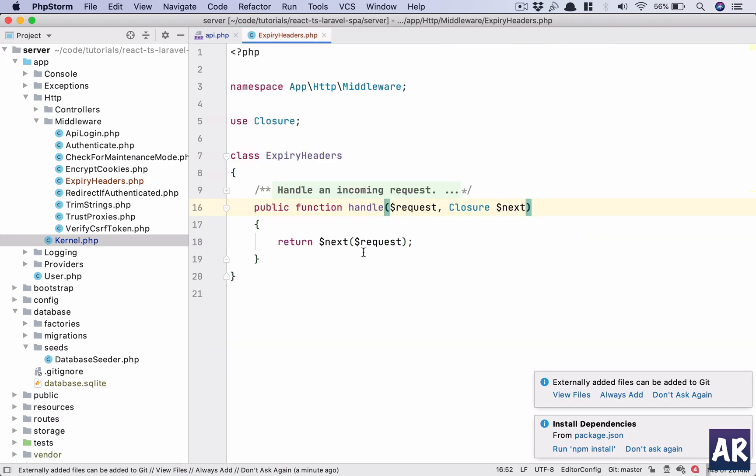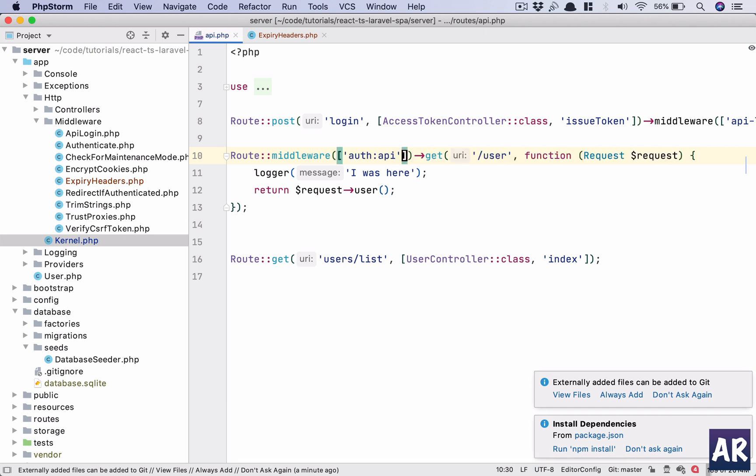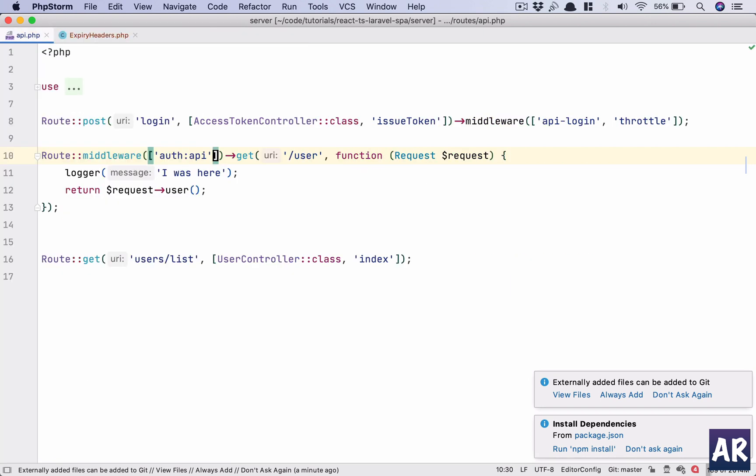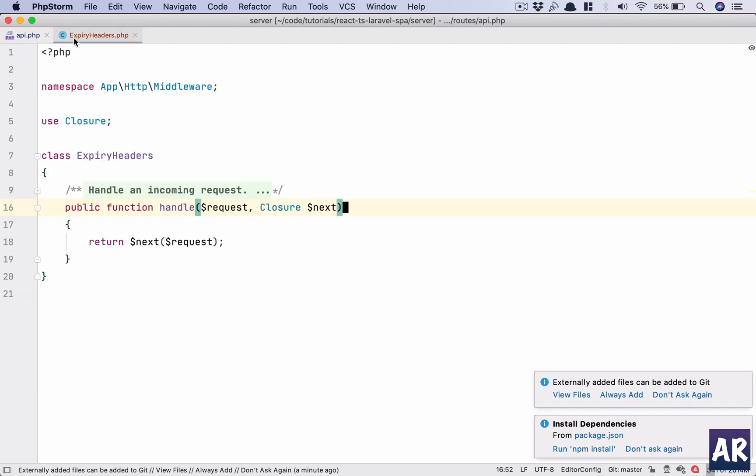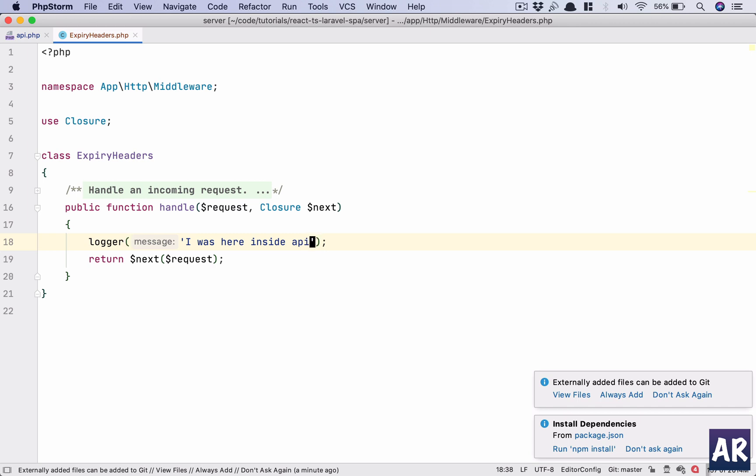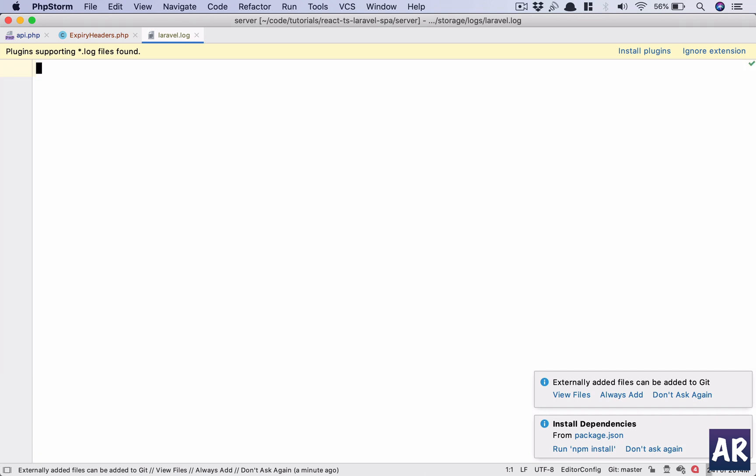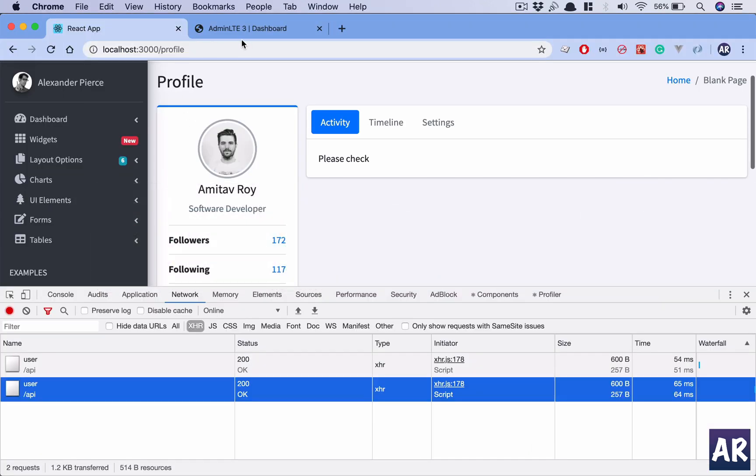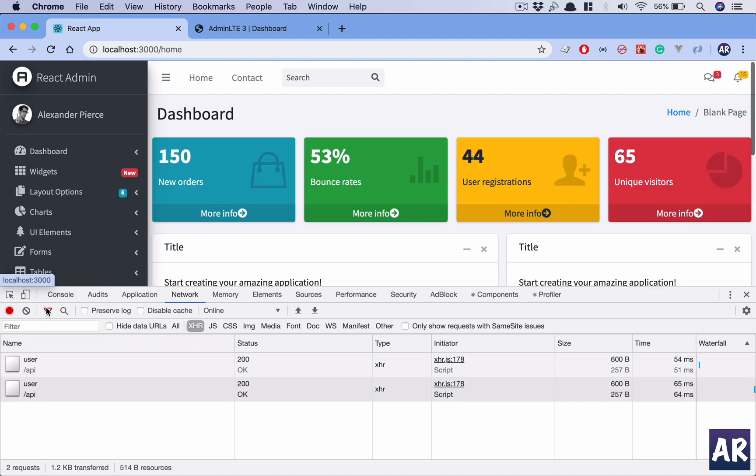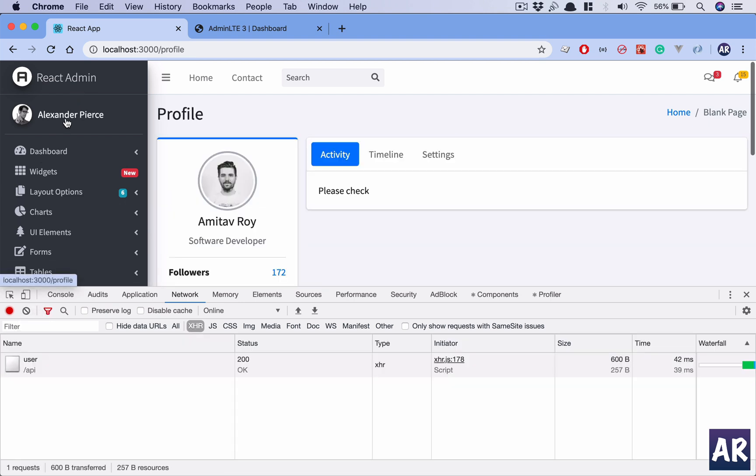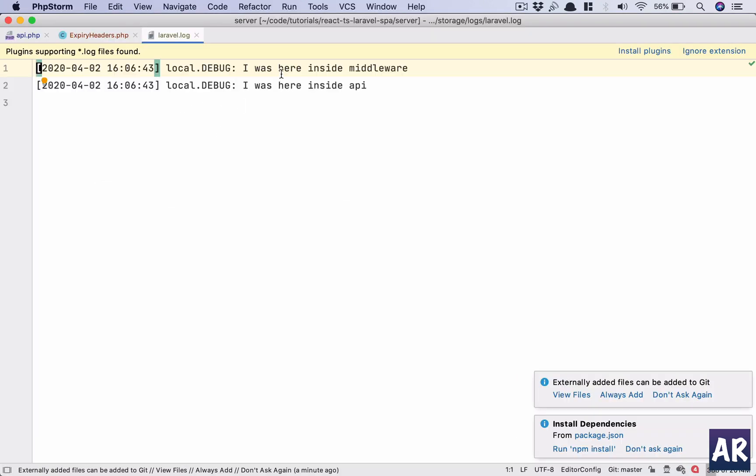I have registered that in the kernel.php. This is my middleware which I need to code. Let's see whether we are getting that middleware or not. I already have a file here inside api login, and I'll make one inside this middleware as well. I'll open up the log file. Now let's just navigate. I go back to my home, I come to my profile. I have made an API call which means I was inside the middleware and I was inside the API. These are the two logs which I'm getting.